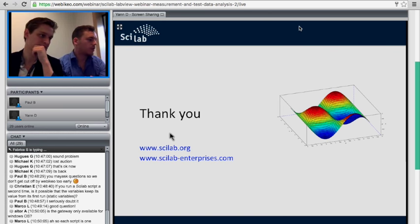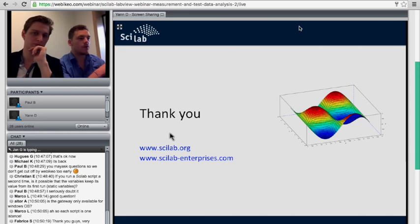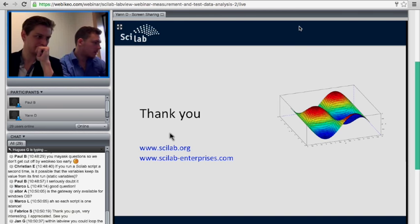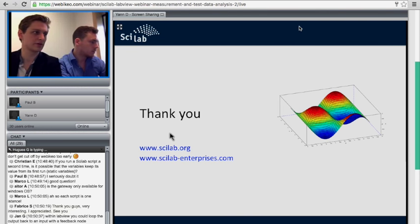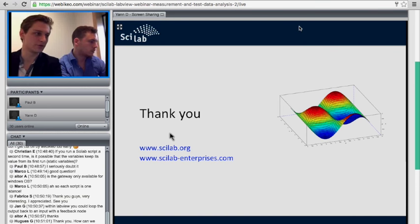The gateway is currently only available for Windows. It was developed four years ago and we're doing webinars like this to drum up interest. The more feedback we get from the community, the more likely we are to proceed on further developments for the gateway. We'll also give feedback to our partners at National Instruments to show them there is interest from the community.